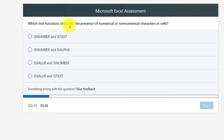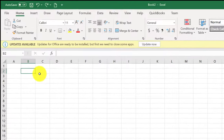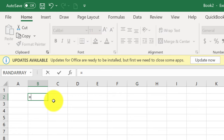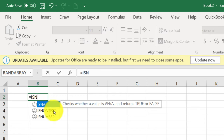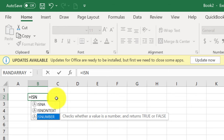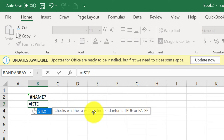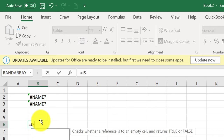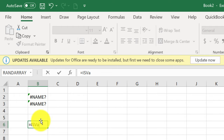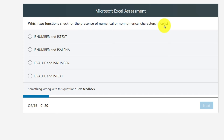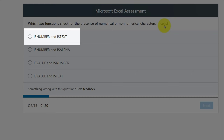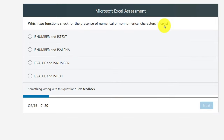Question 2: Which two functions check for the presence of numerical and non-numerical characters in a cell? If you don't know the answer, you can navigate to Excel and try these functions. ISNUMBER is a valid function, and ISTEXT is also a valid function — it checks whether a value is text and returns true or false. ISALPHA and ISVALUE are not valid functions. The right answer is ISNUMBER and ISTEXT.